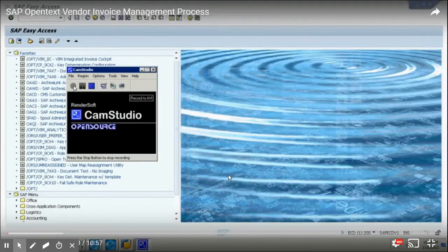Today we are going to talk about SAP OpenText Vendor Invoice Management process. This is an end-to-end video which covers everything in the ICC to invoice process.